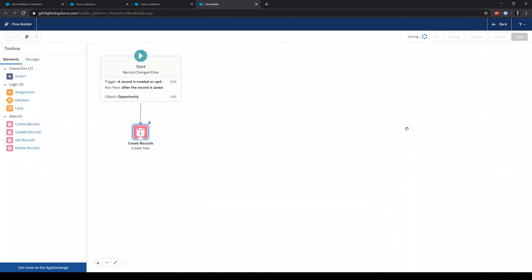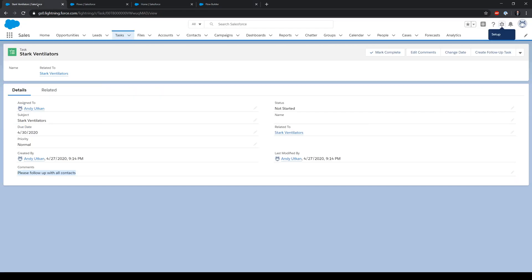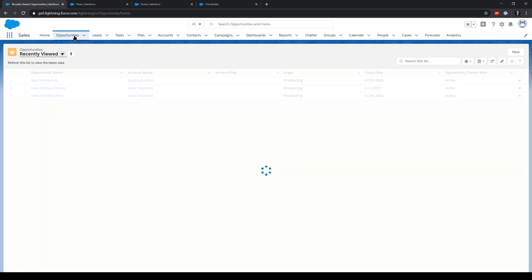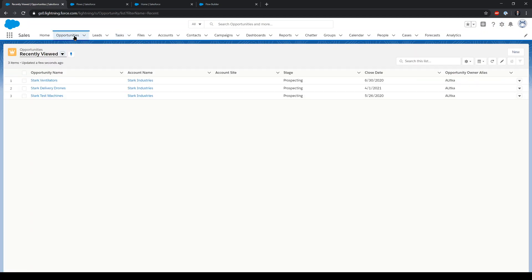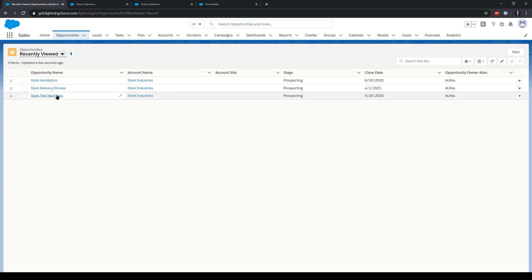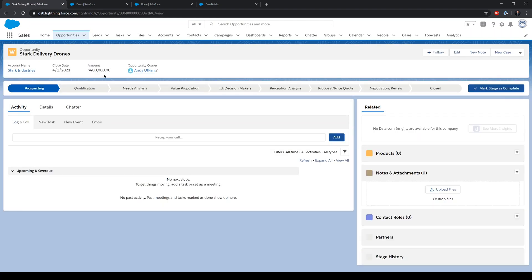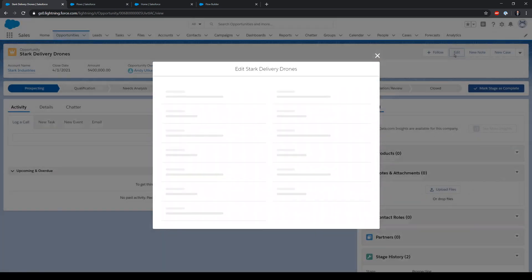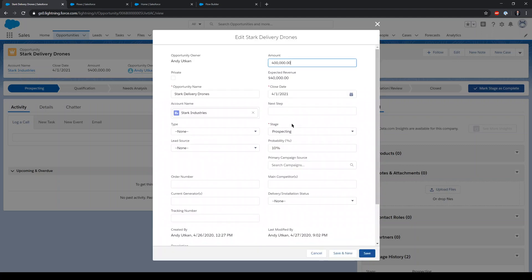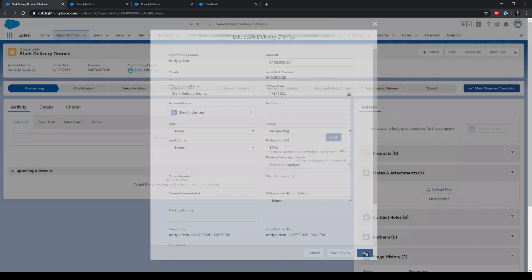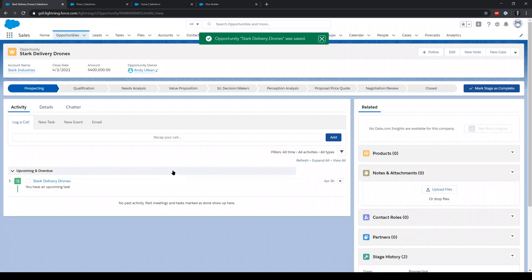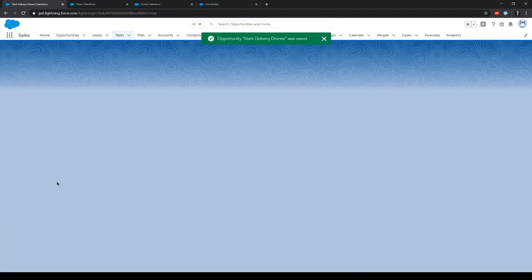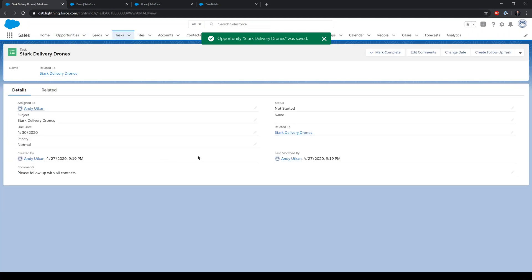Create a flow and activate. Now let's go back and see if this works. We have tested this already on Stark Ventilators. Let's go to another opportunity, let's say Stark Delivery Drones. And we see that there is actually no task here. Let's edit the opportunity and save.